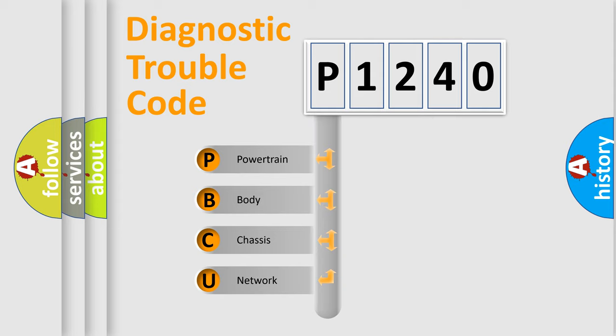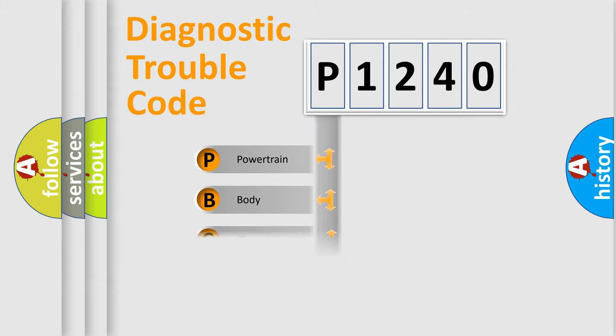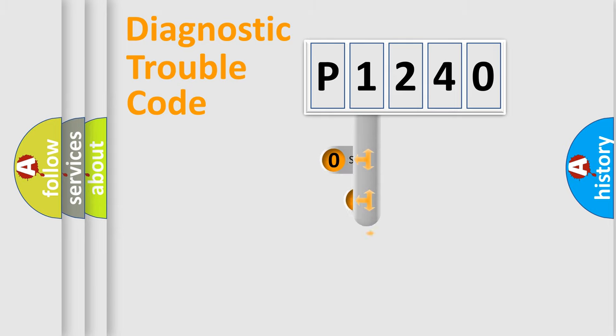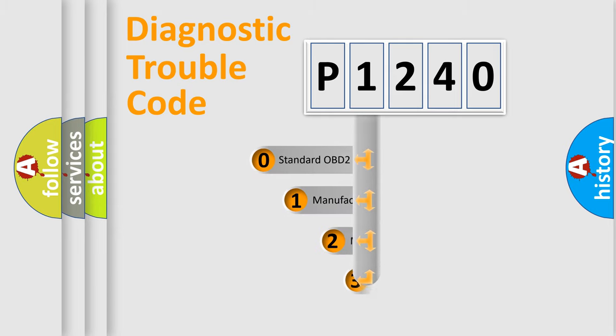We divide the electric system of automobile into the four basic units: powertrain, body, chassis, and network. This distribution is defined in the first character code.